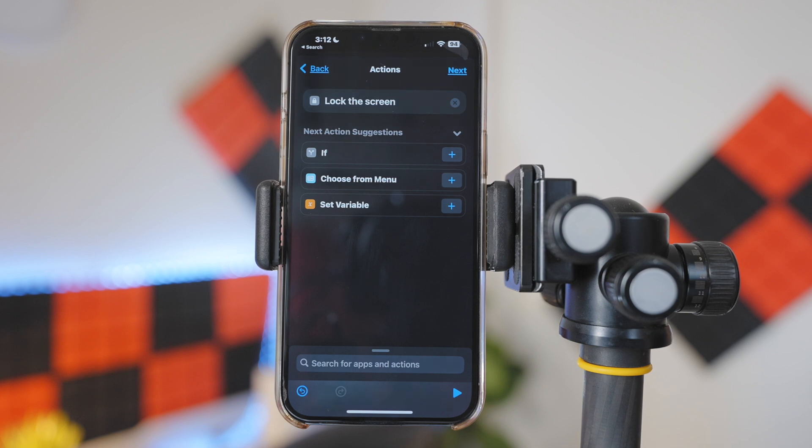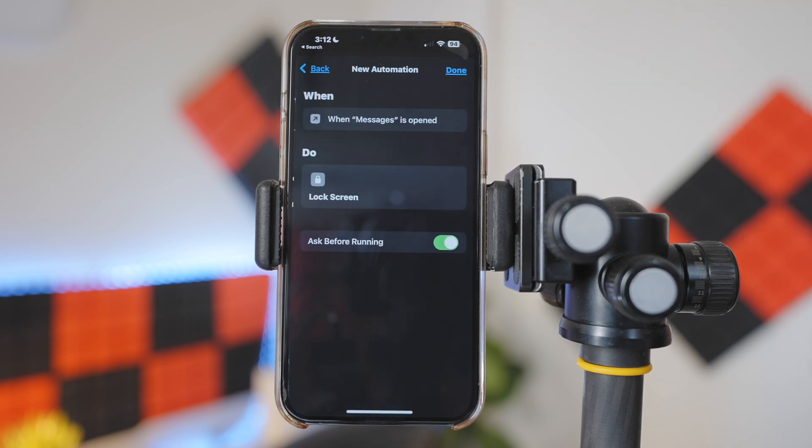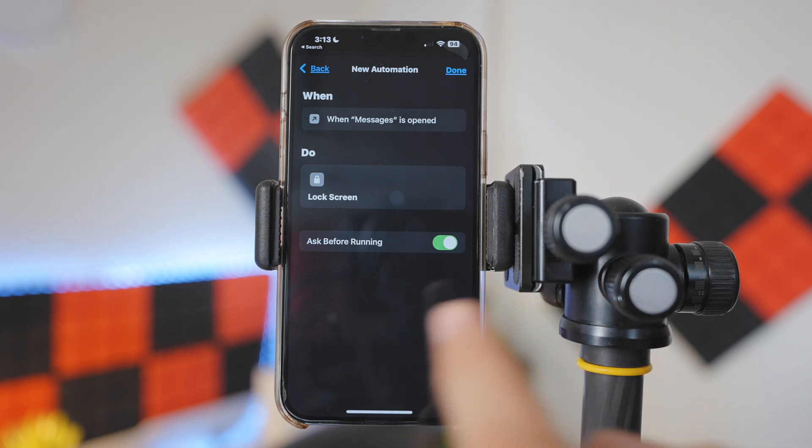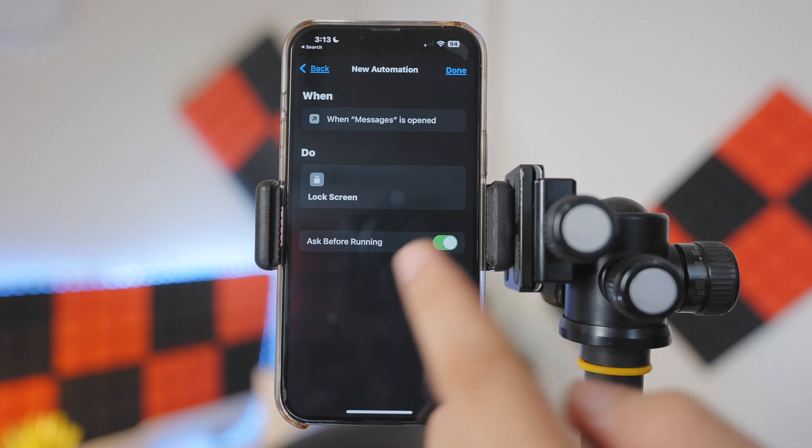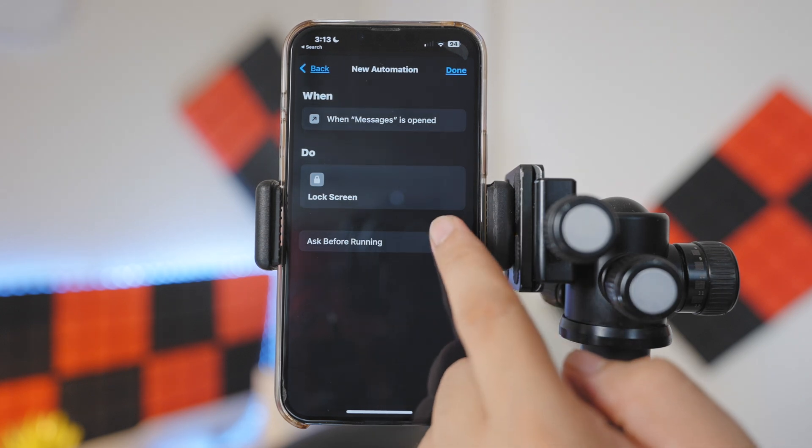Perfect. Now tap on Next. Now this is very important. We need to make sure to turn off Ask Before Running.